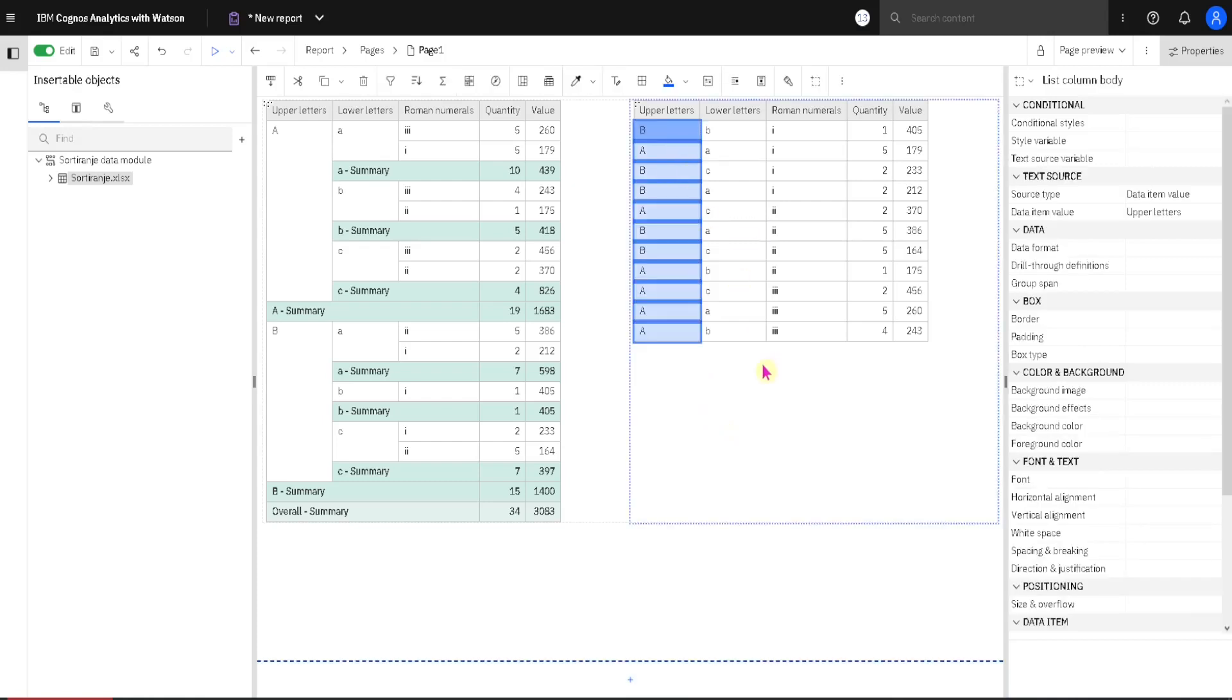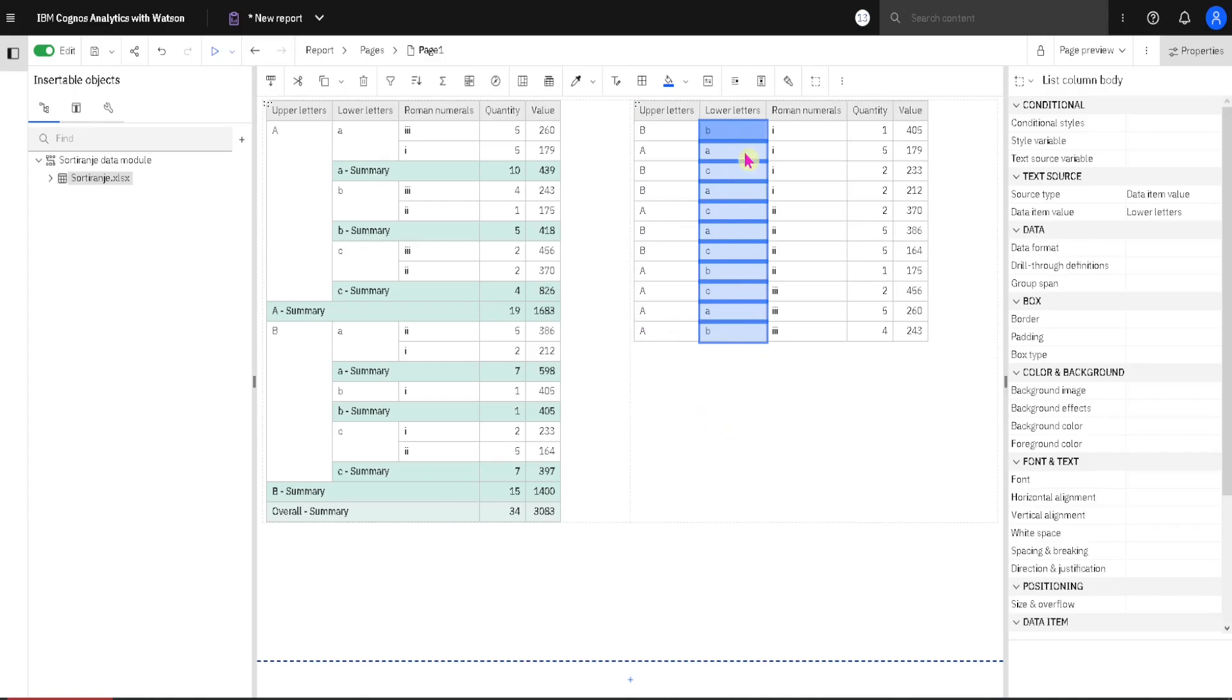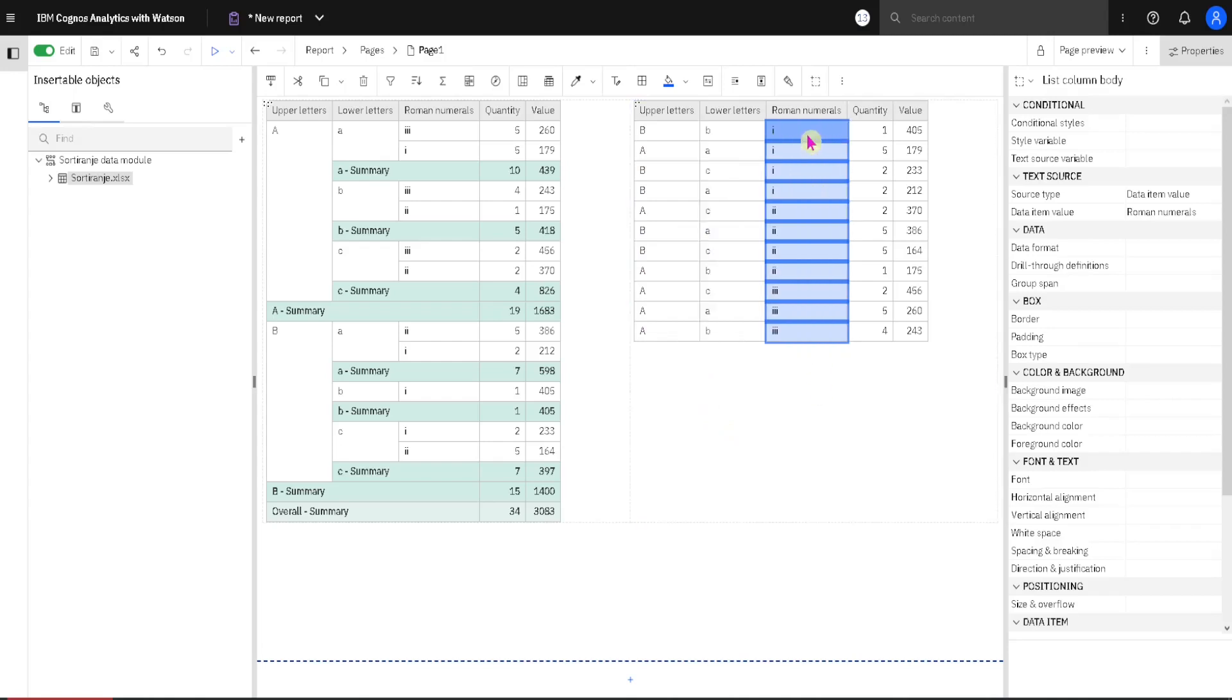Here we have one column with upper letters, with lower letters, and with Roman numbers. We will use such columns because we want to see how sorting works.